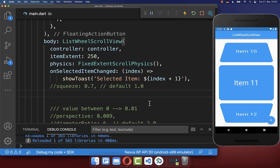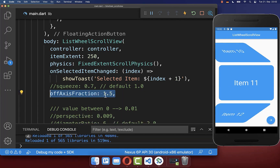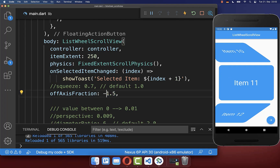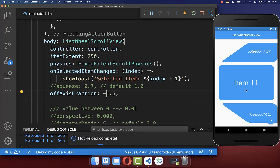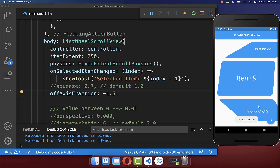Next you can also change the angle of your rotated list. If you put a positive value then it tilts to the left side, and if you put a negative value then the scrolling list tilts to the right side.